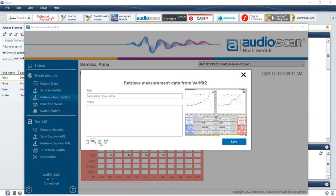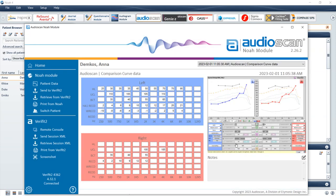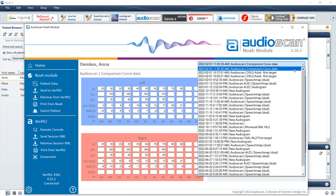If desired, select the X to exit the data retrieval pop-up screen and return to the previous screen. Select the Save button to complete the retrieval of data from the AudioScan equipment. The stored data will be accessible from the Client Session Data drop-down and will be labeled according to the date, time, and title at time of storage.